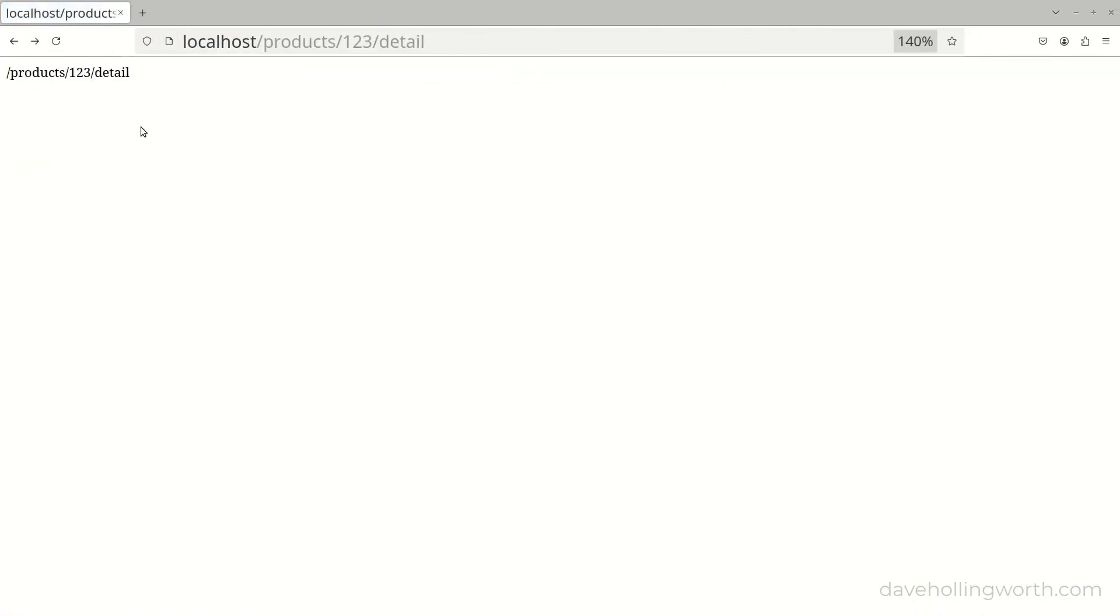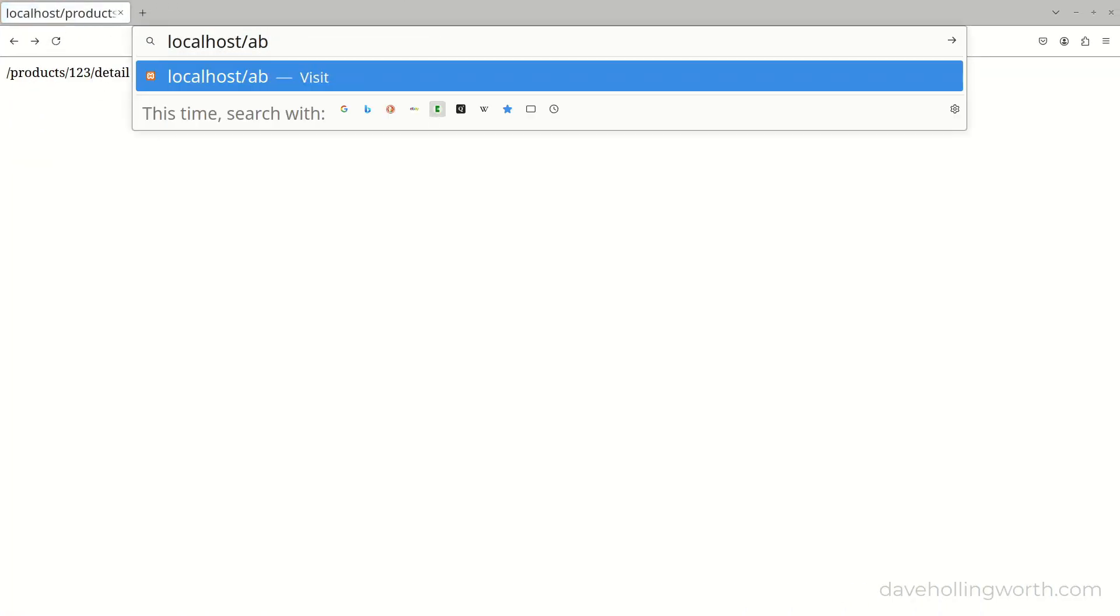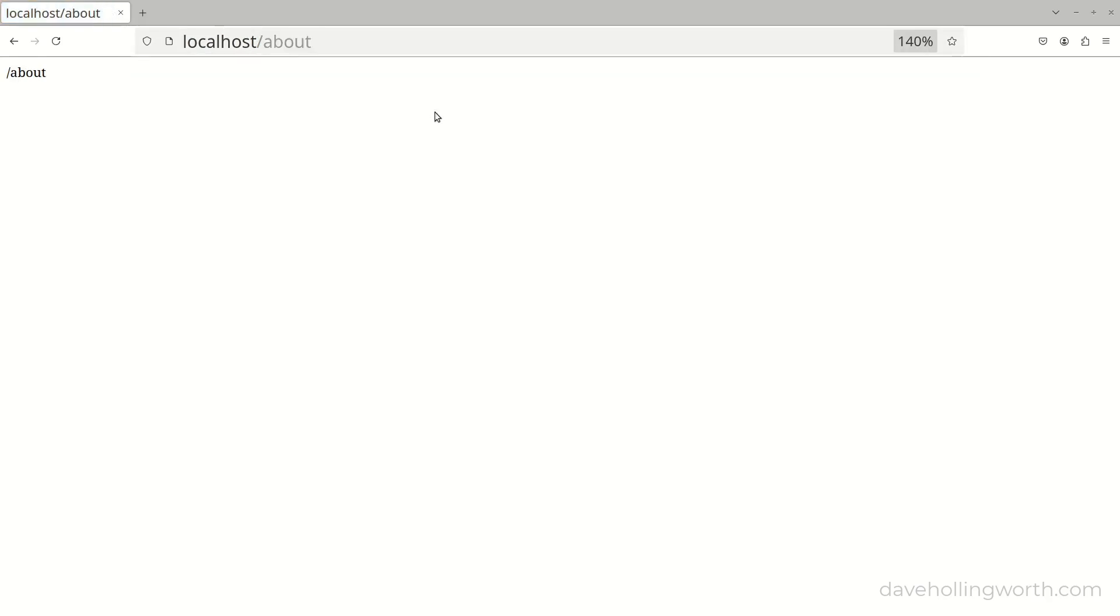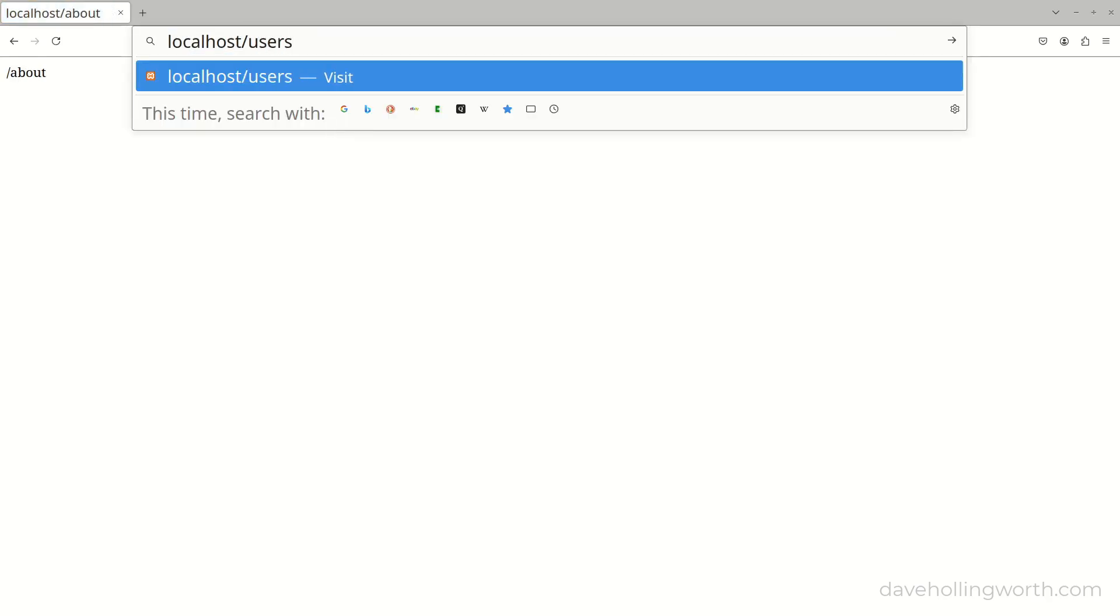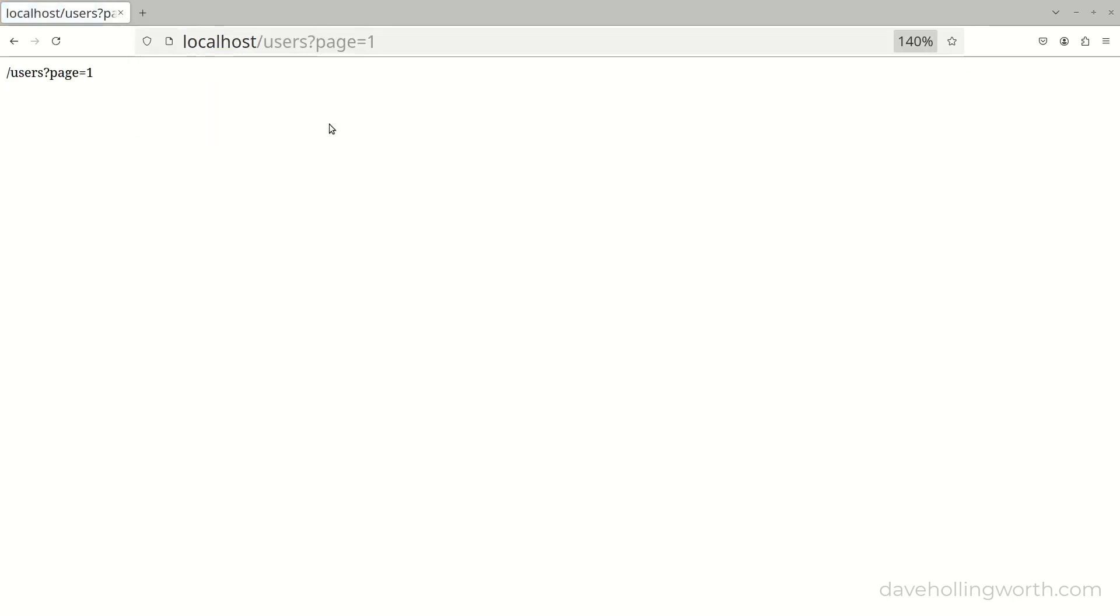Now when we run this, we get the path part of the URL printed out, without the host name. Note that this includes the query string. The query string will typically contain parameters for the request, such as a page number, search terms and so on. So we don't need this to decide what code to run.